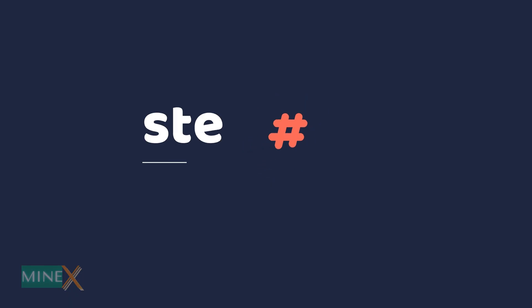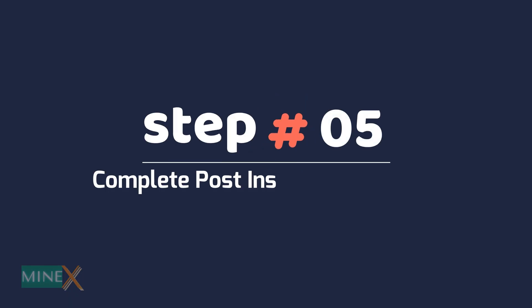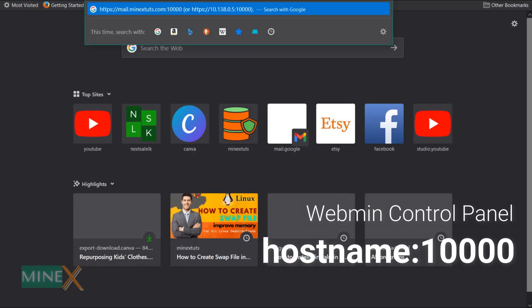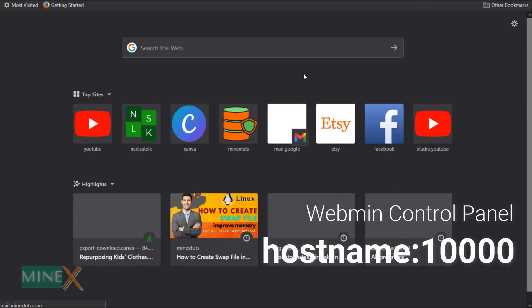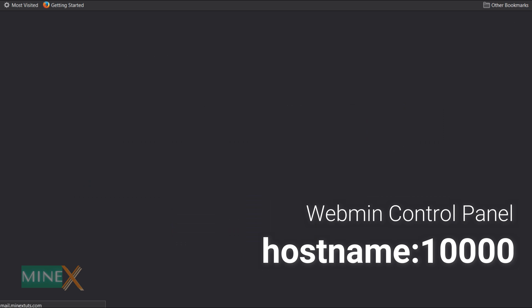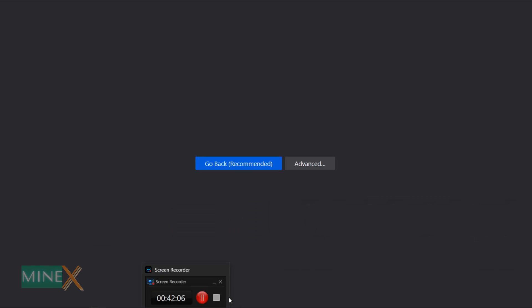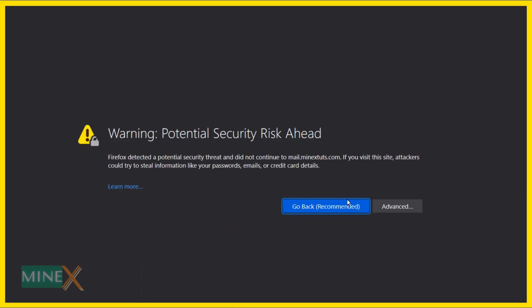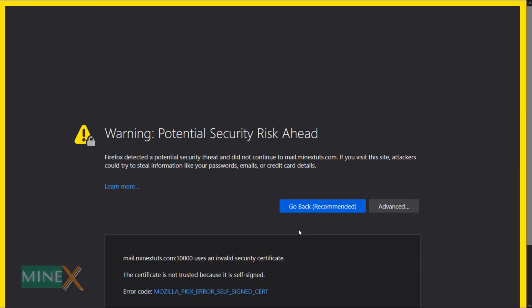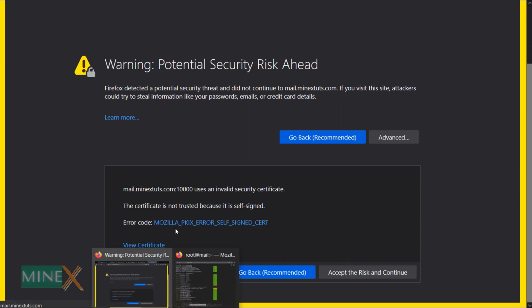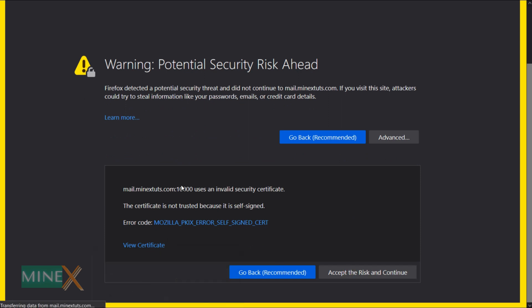Step 5: complete post-installation wizard. You can simply type your host domain in the browser and enter to the Webmin. You will see this warning sign at the first login. This is because we did not install an SSL certificate on the site. Anyway, you can bypass this warning. Click advanced and select accept the risk and continue.